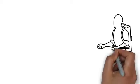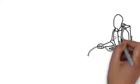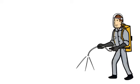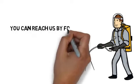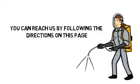We take a great deal of pride in our work and would love to help you make your home or business pest free. Contact us today. You can reach us by following the directions on this page. We look forward to hearing from you.